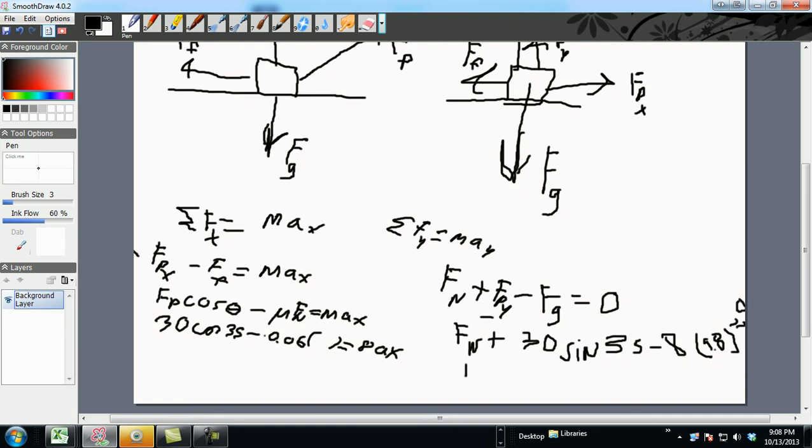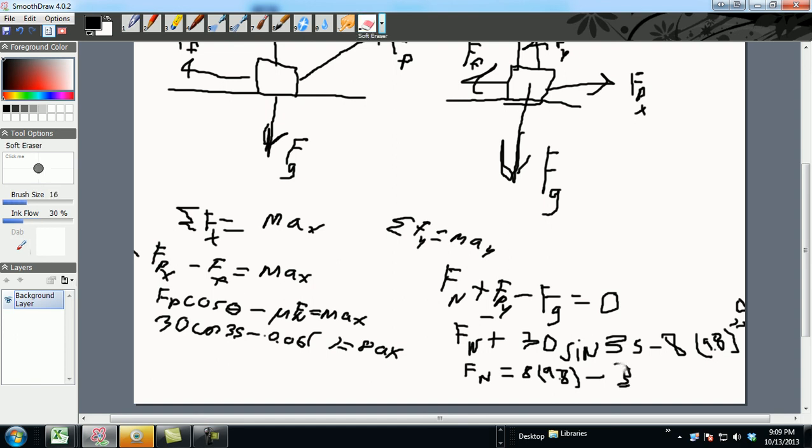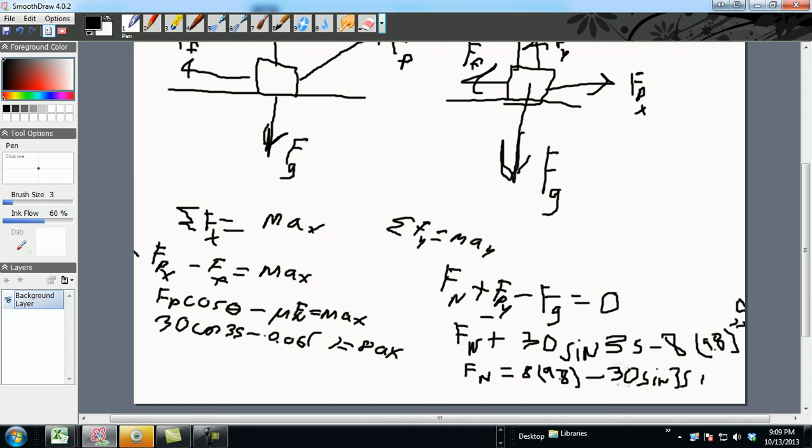Now get that FN by itself. That should equal to 8 times 9.8 minus 30 sine 35. Minus 30 sine 35 plus, you know, 8 times 9.8 right there is equal to 8 times 10 is 80, 80 minus 1.6 is 78.4.